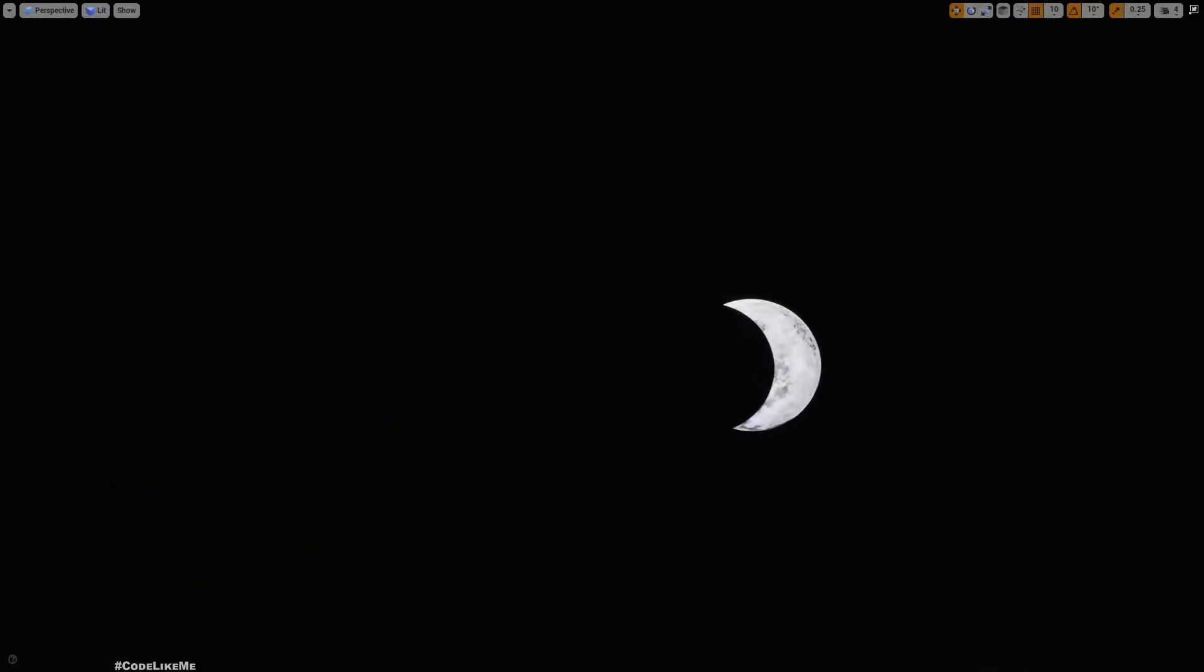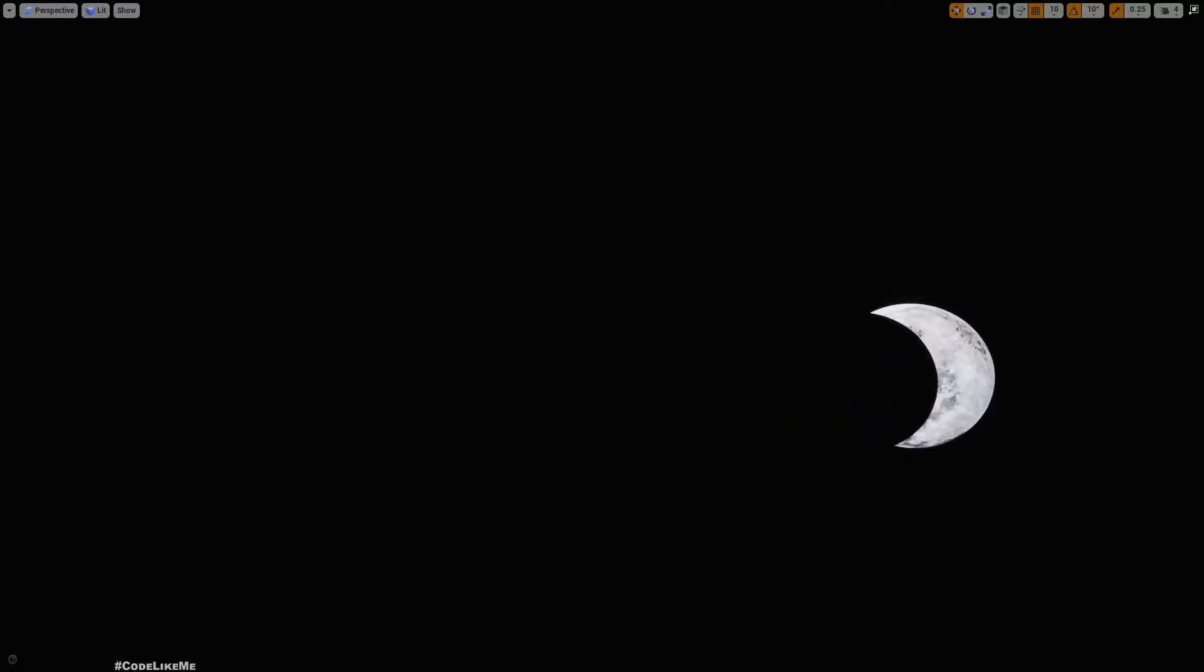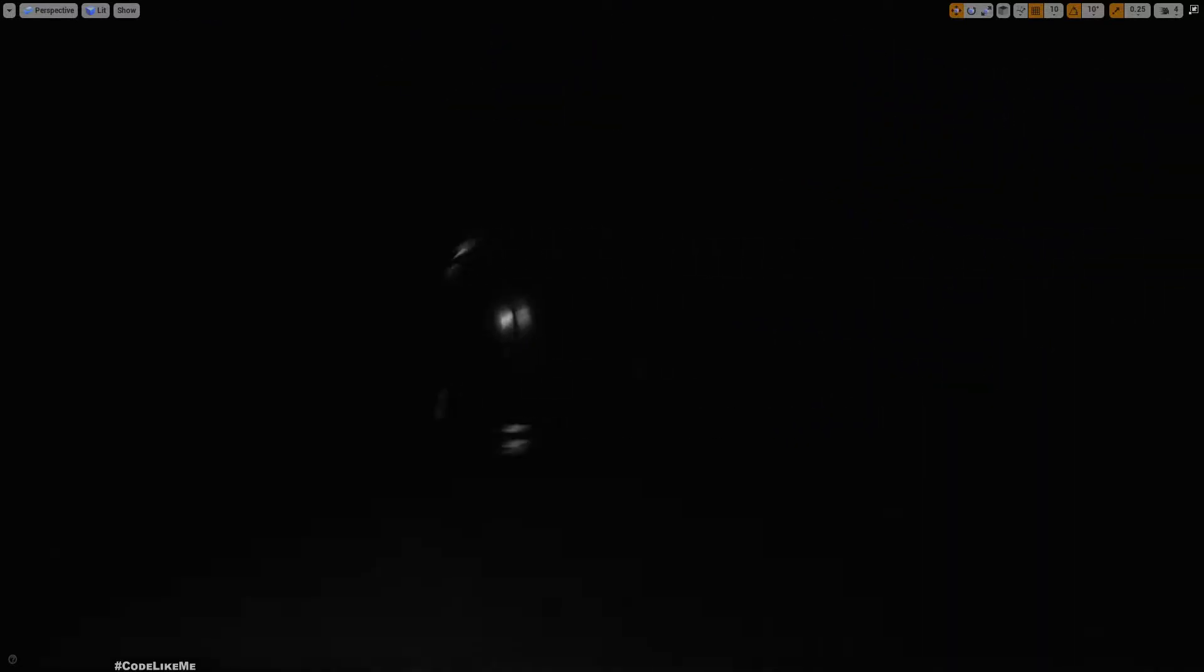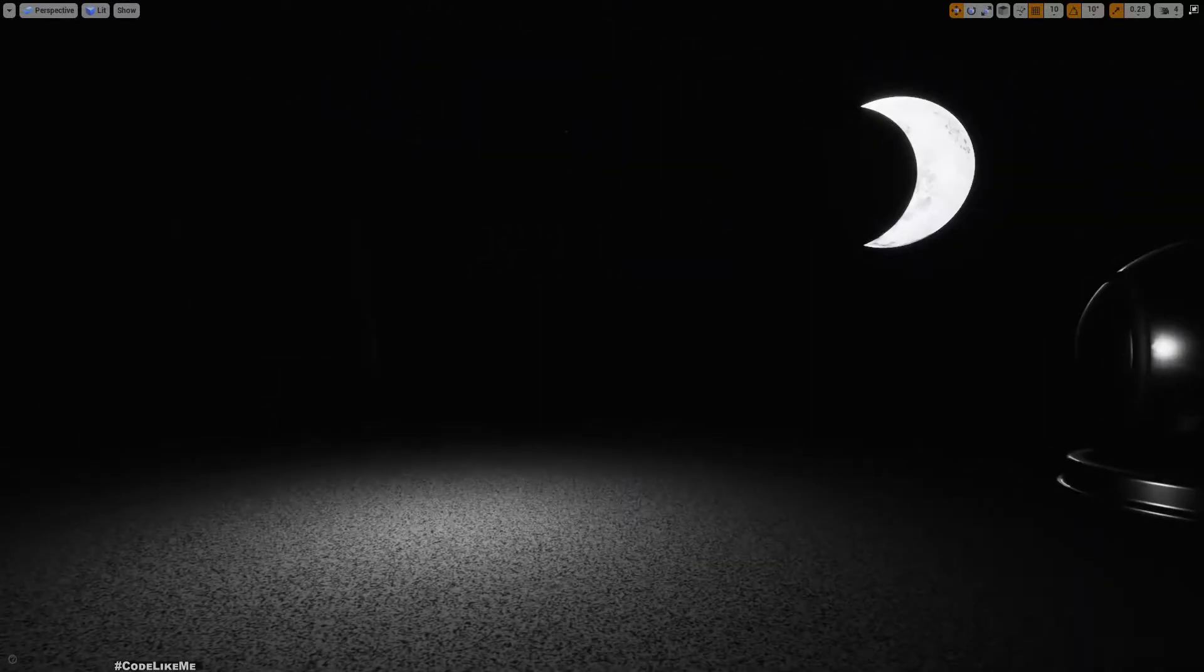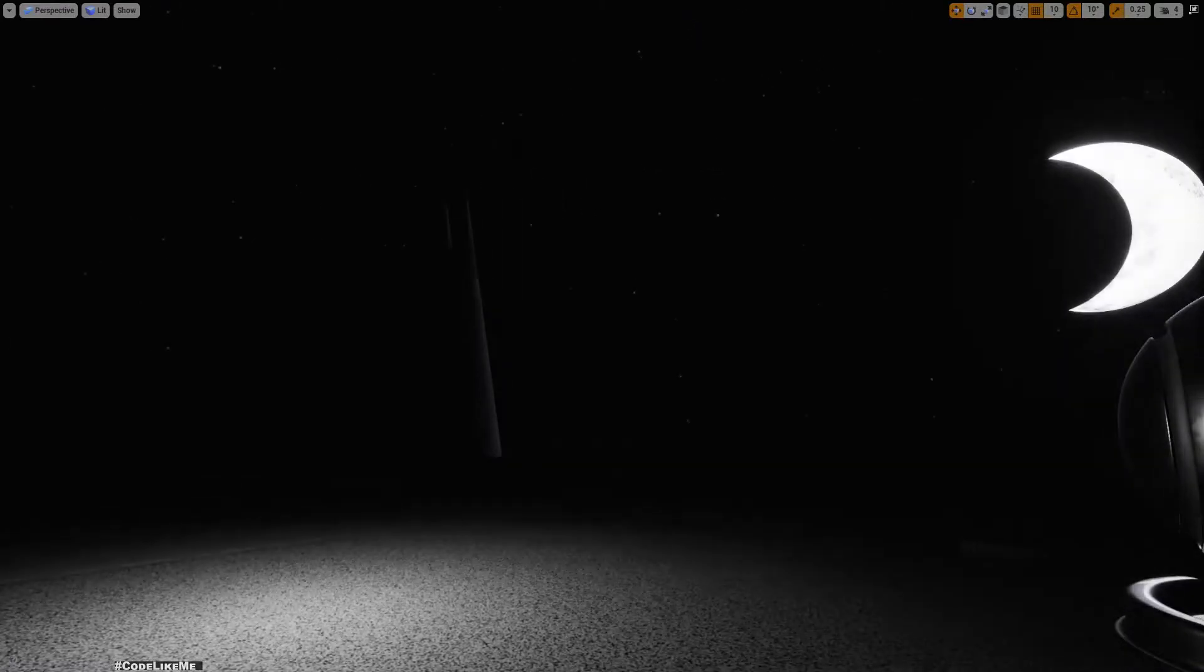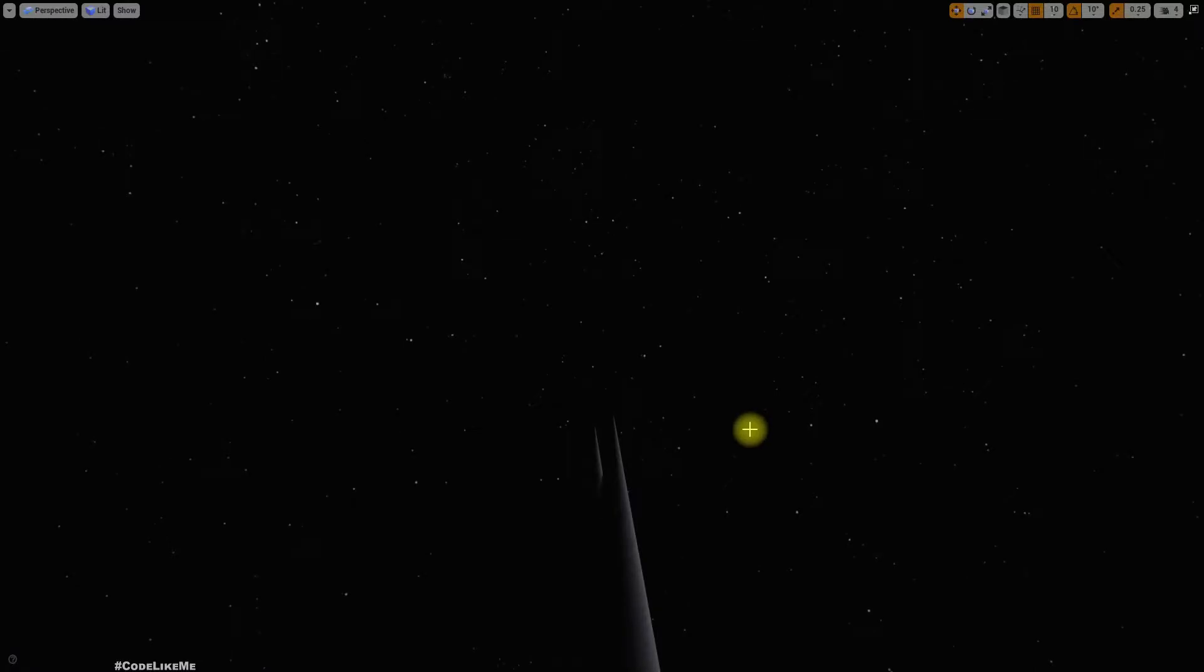I can't see the stars anymore. If I want to see the stars, I have to look at the empty space. Now I can see the stars again.